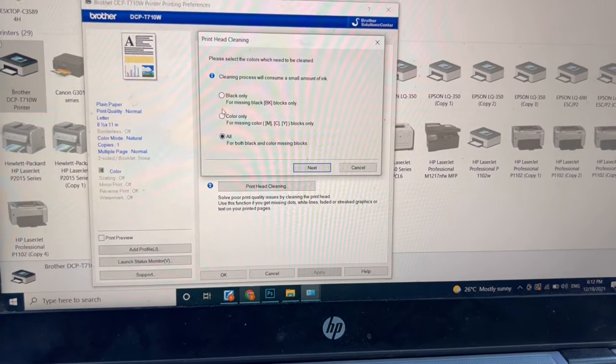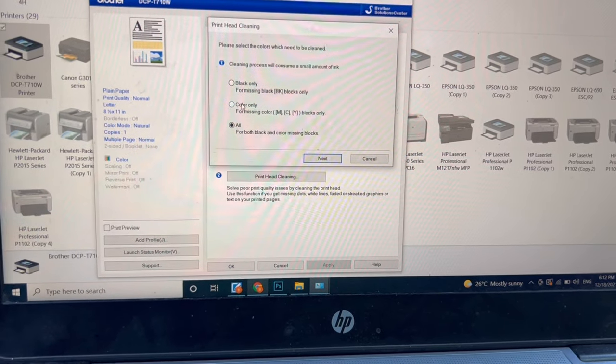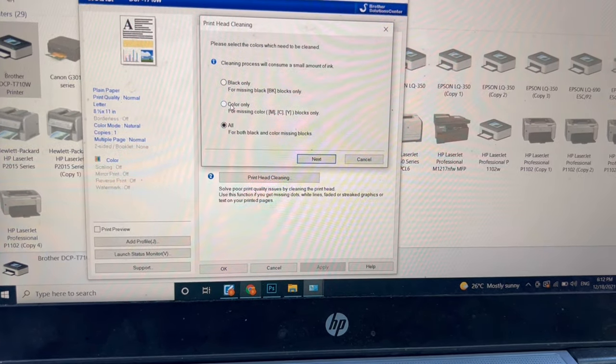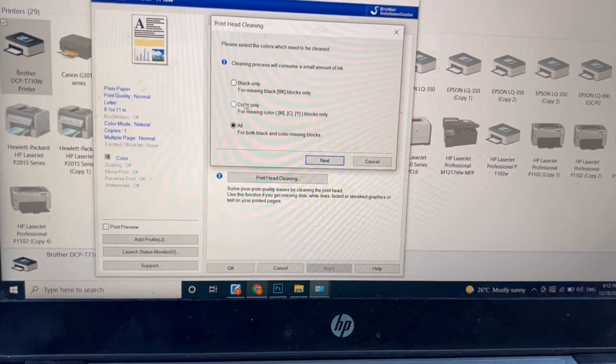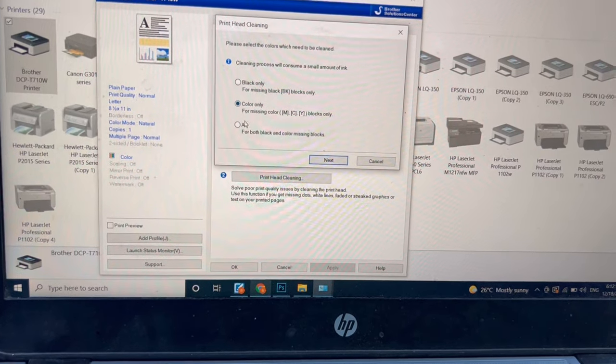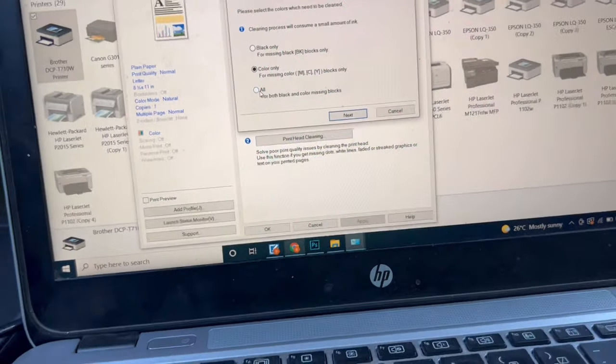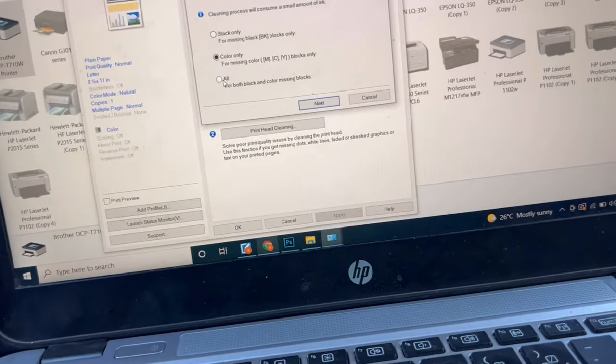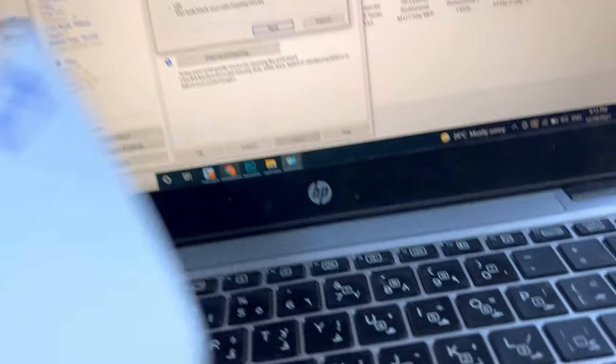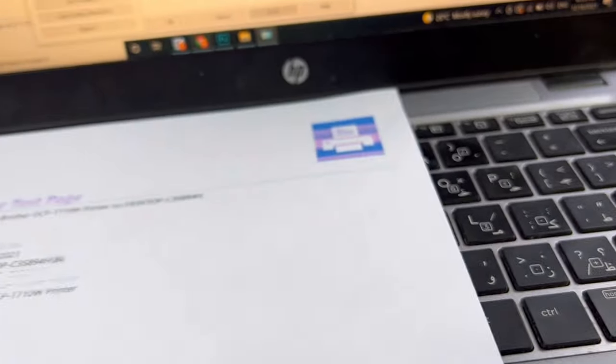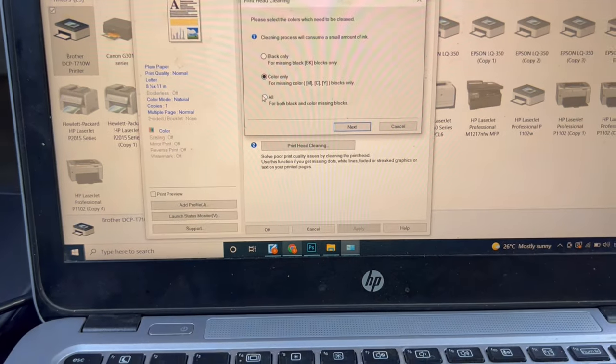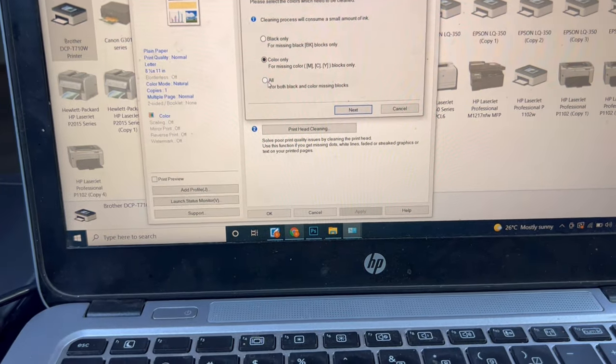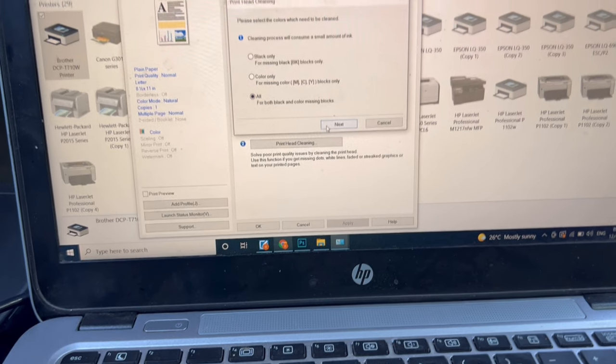If you have an issue with black, select Black Only. If you have an issue with color but black is working fine, you can click Color Only. But we have an issue with both black and color, so I will click on All and press Next.